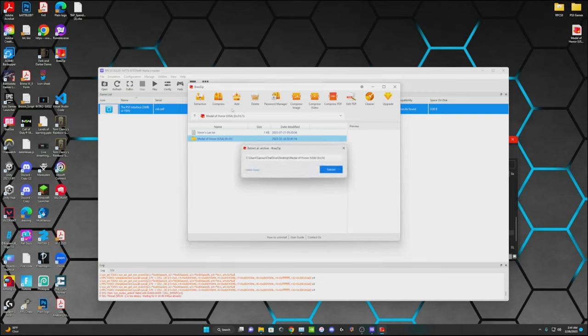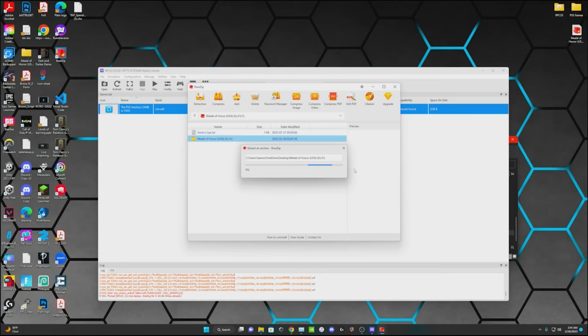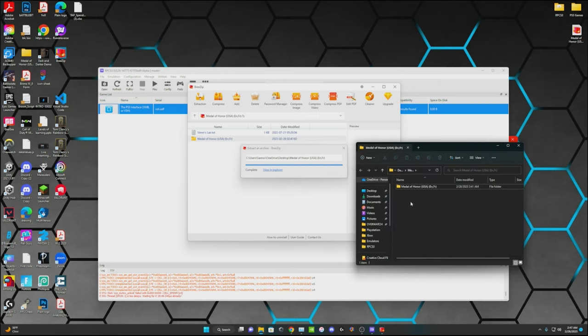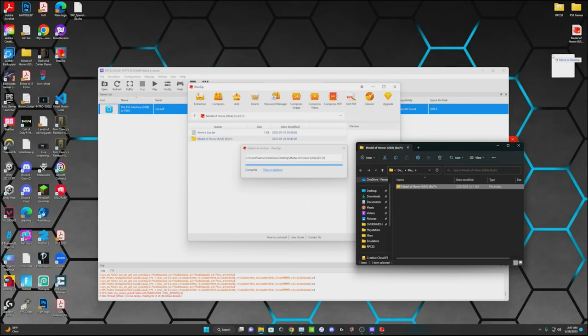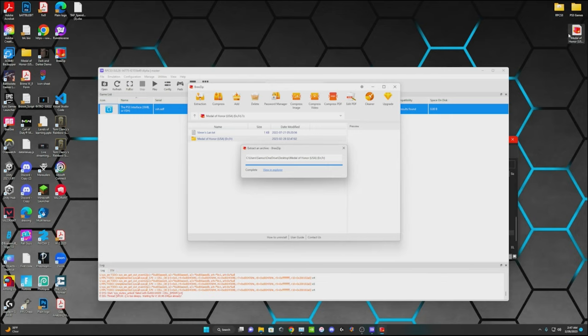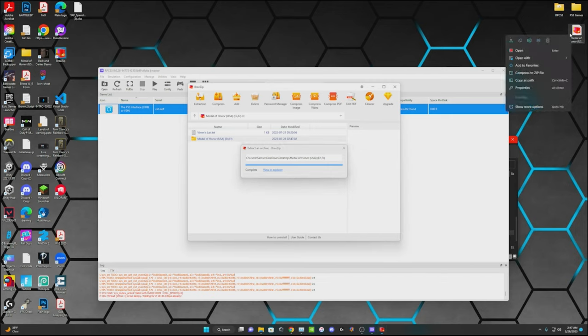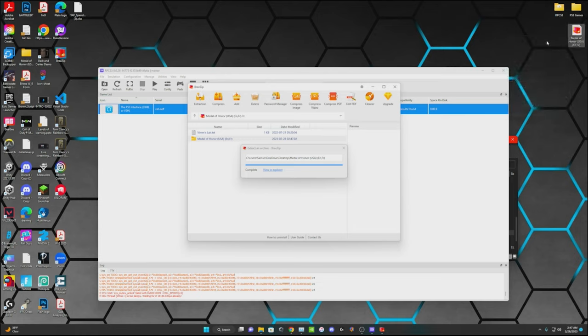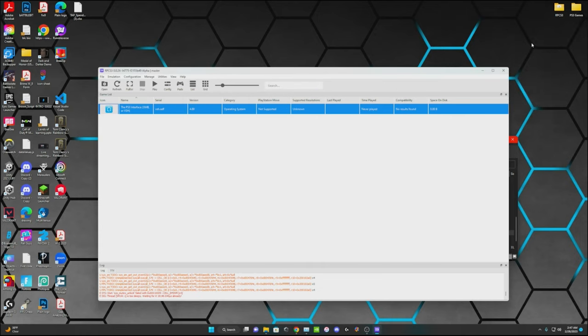You're going to hit extract. And then it's going to open up a file once it's done extracting. Just fast forward through this loading part. Alright, now that it's all done, it'll open up this folder over here, and I'm just going to drag it into my PS3 games file that I already made. Then you can go ahead and delete this one.